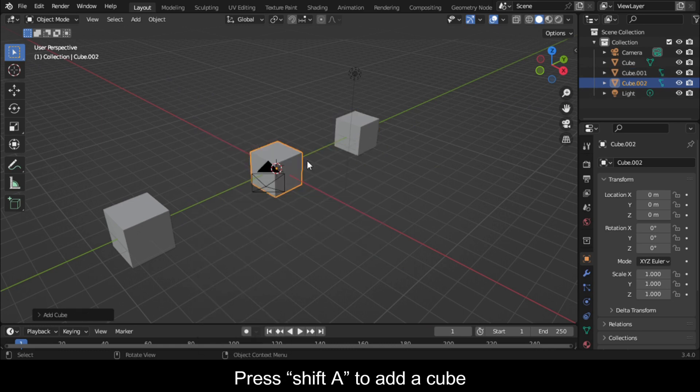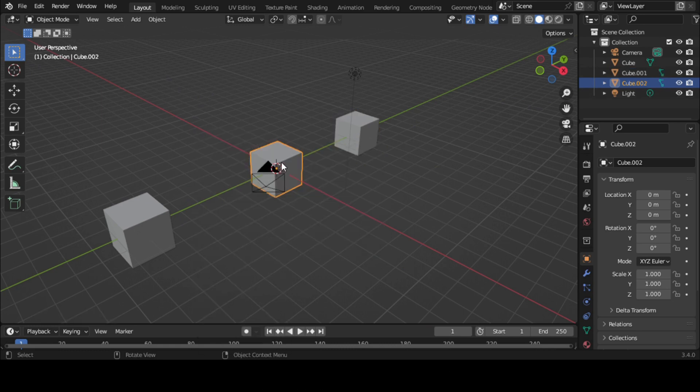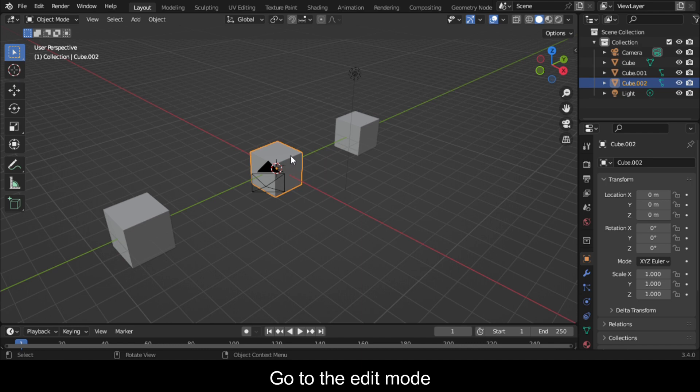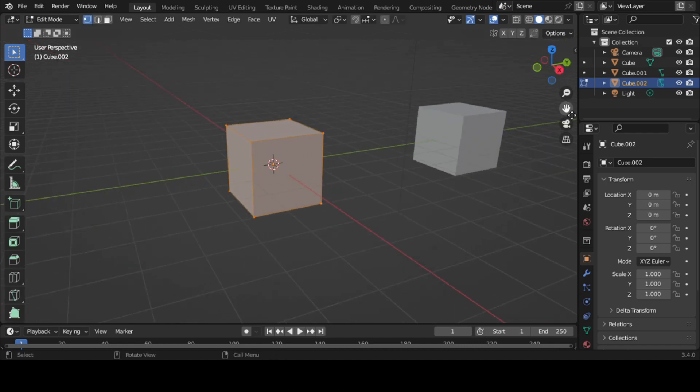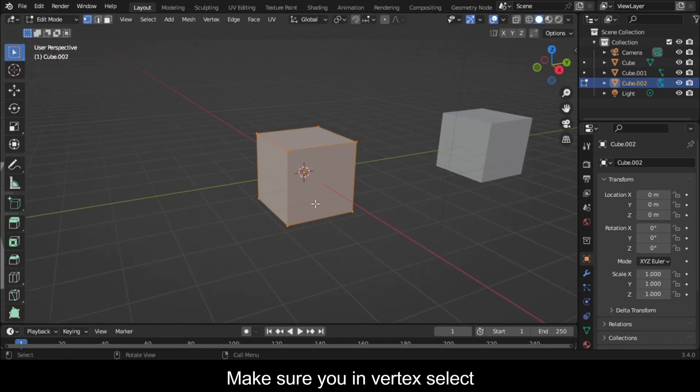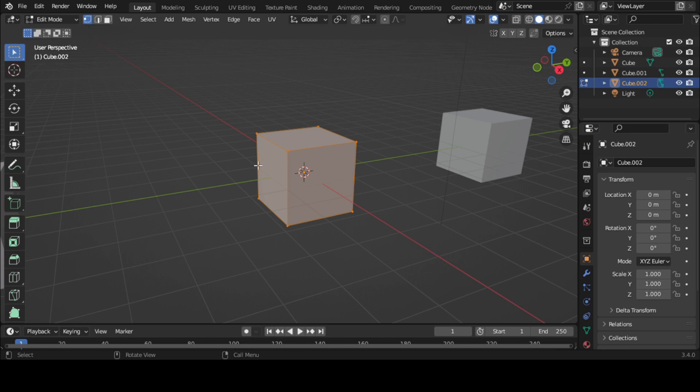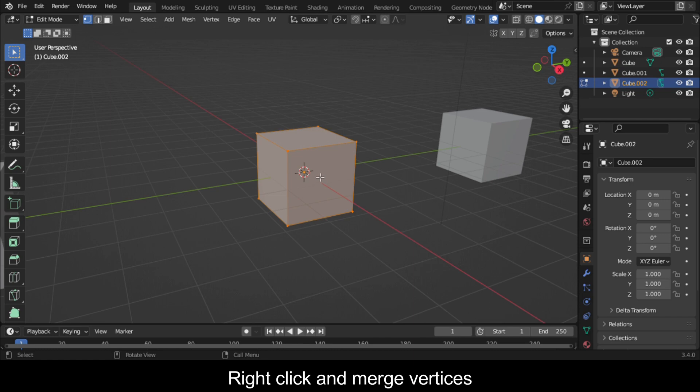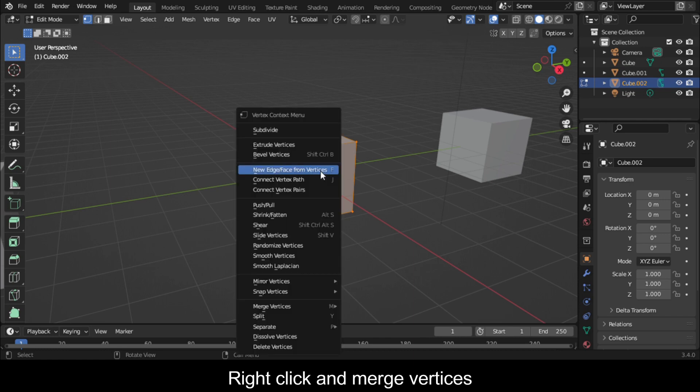Press Shift to add a cube. Go to edit mode. Make sure you're in vertex select. Select all vertices, right click, and merge vertices.